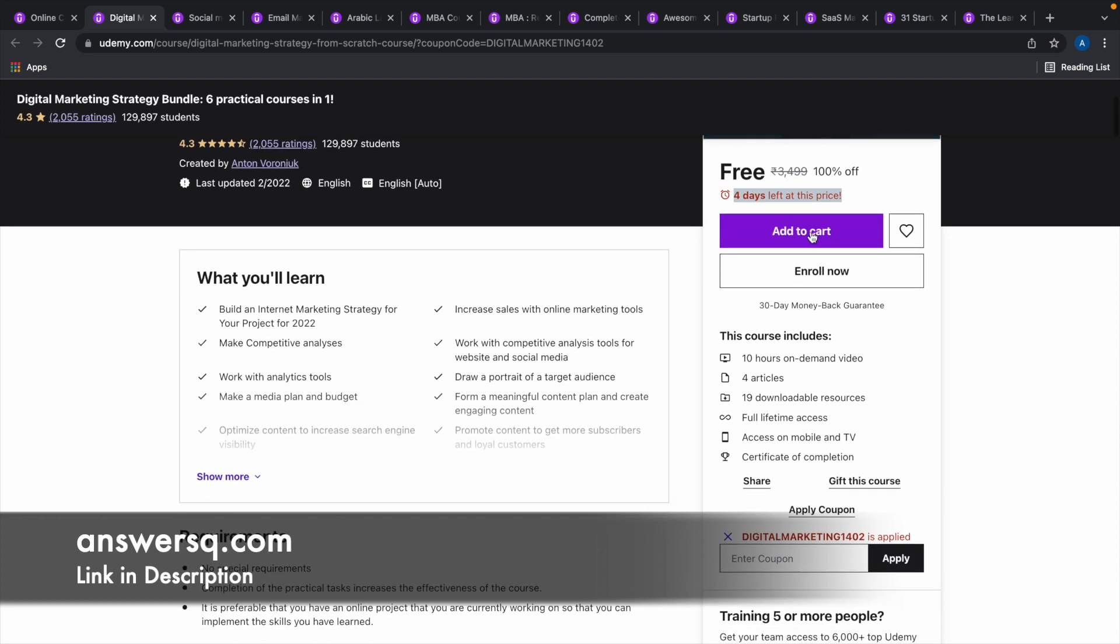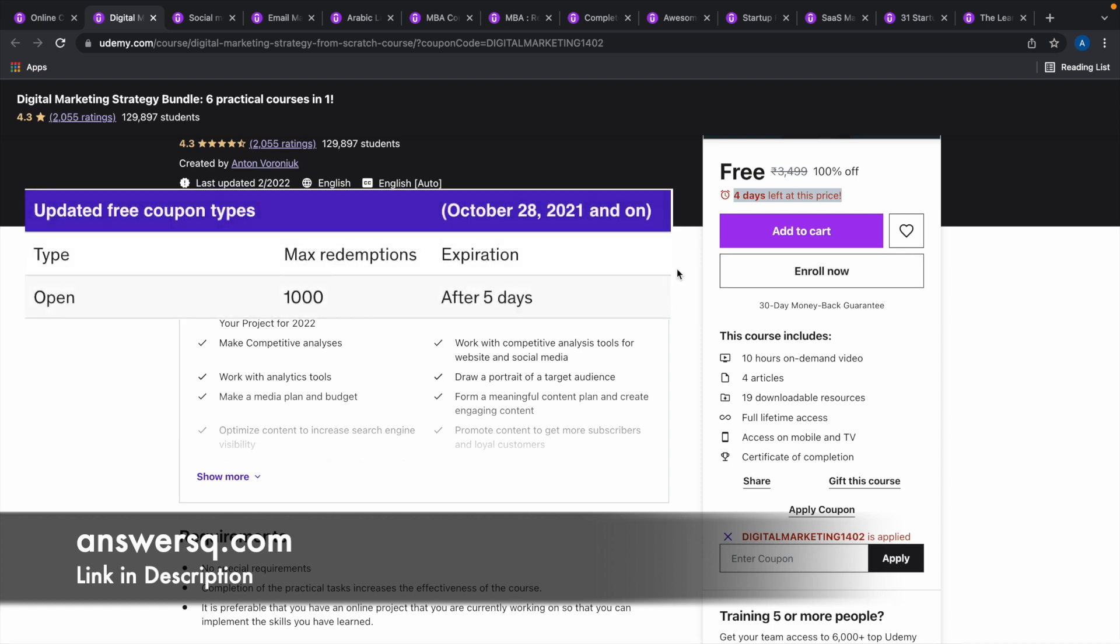One more important thing which is not mentioned here is, all the 100% off coupon codes in Udemy come with a maximum redemption limit of 1000, which means this coupon code Digital Marketing 1402 can be used only 1000 times in this particular course to get it for free of cost.